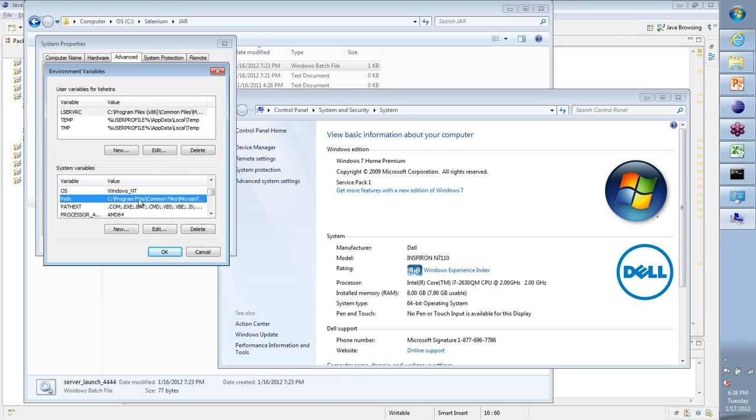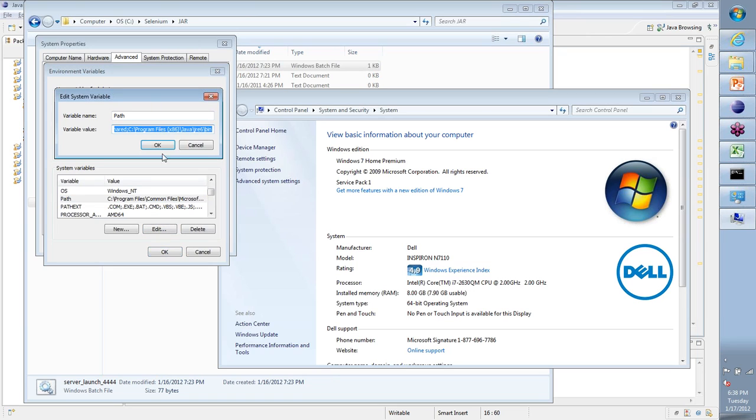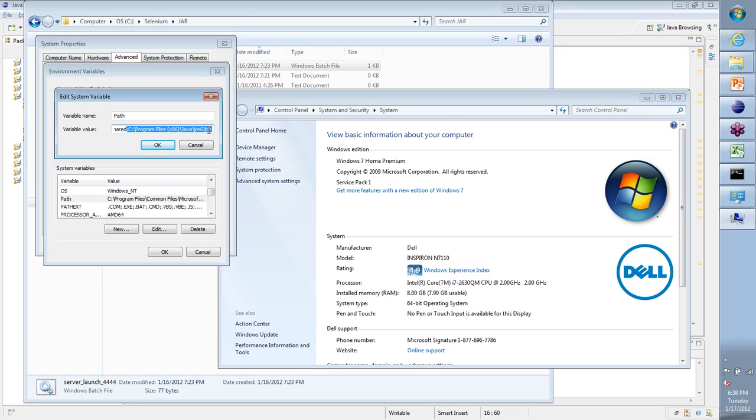There is a thing called your Path. Path is basically saying that there could be different applications, different executable files which are stored. When I want to run those executable files from any folder, I should be able to point to the folder where that executable file is. That is what I did. Towards the end I put this semicolon, then the entire path to the bin folder where my Java application is present.